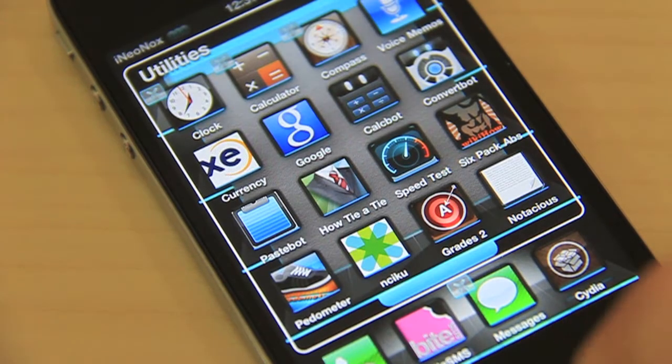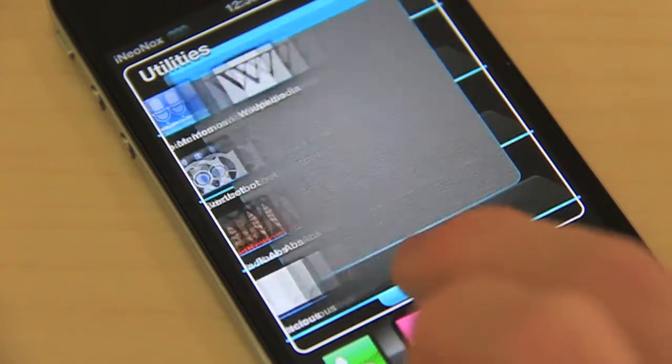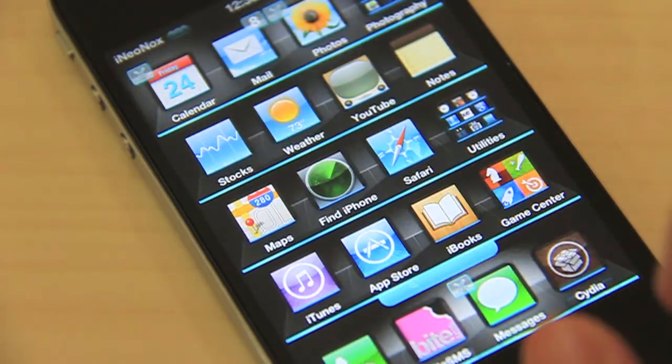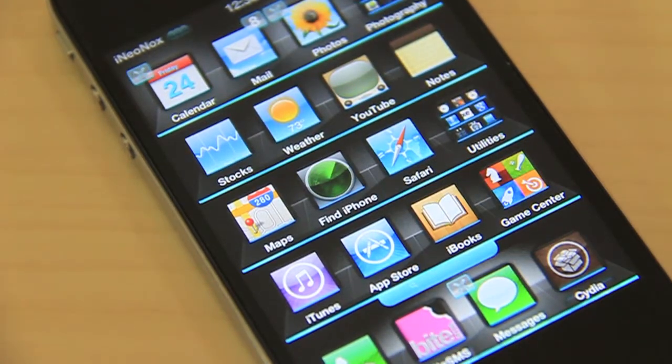That's basically the default apps by Apple. There are many more default apps but I don't have time to show them all — let's go ahead and jump into the next section.